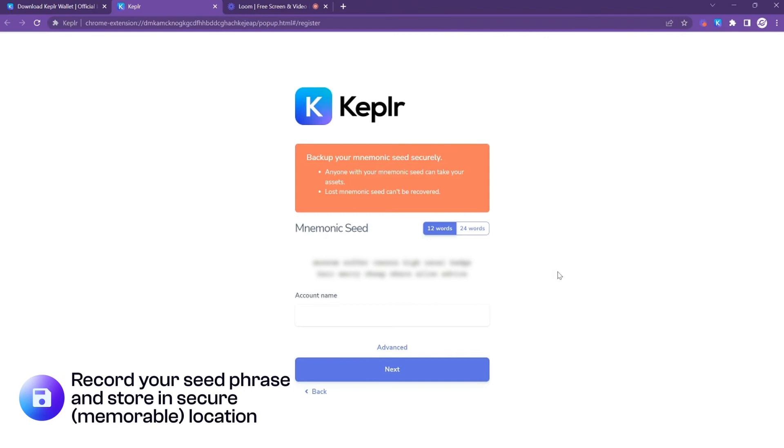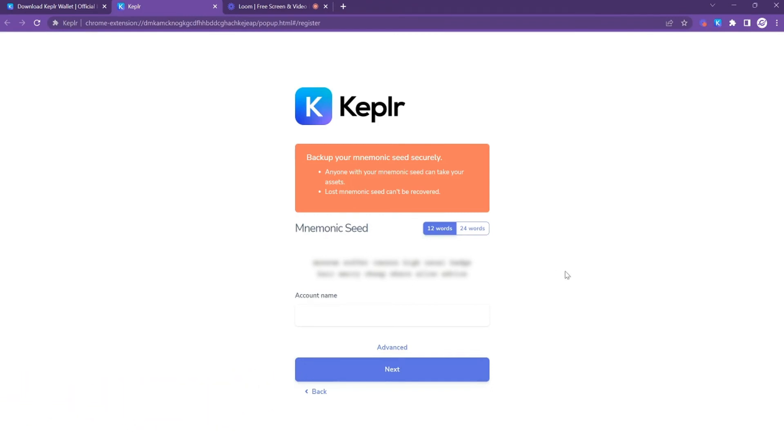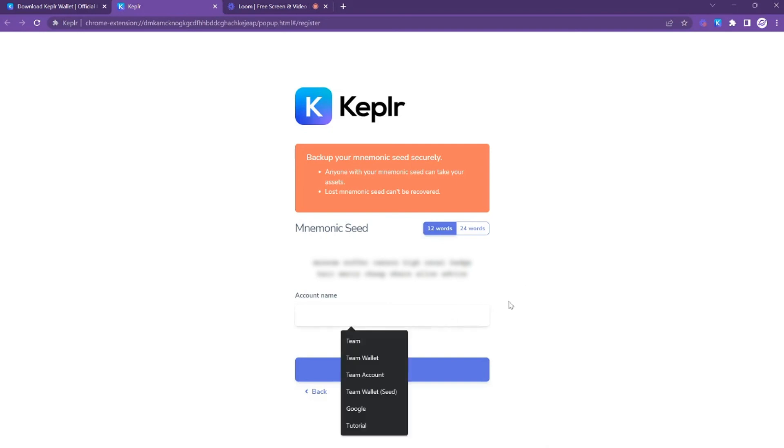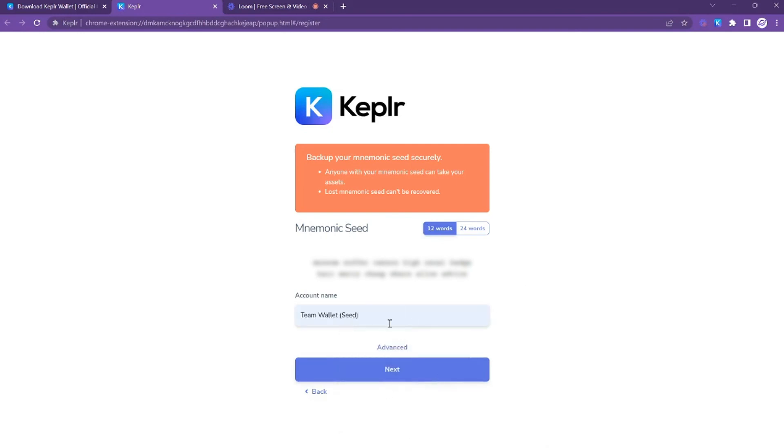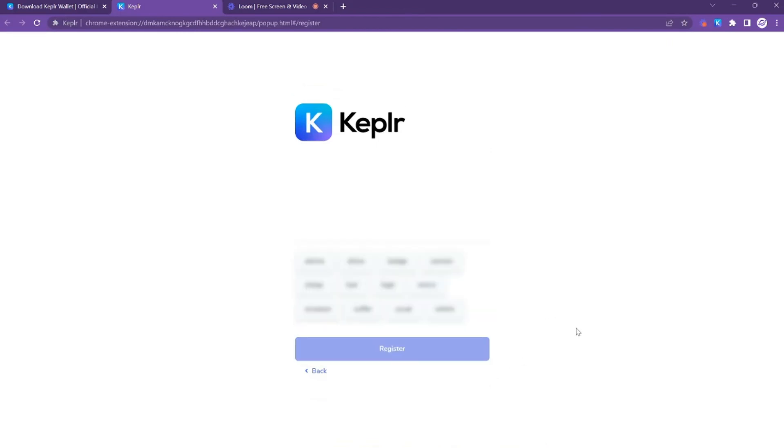So for now, make note of this—you're going to need to input it in the next page. Then you're going to create an account name, just something that you can remember; you can always change this later, and then click on next. Now Kepler is going to prompt you to complete your seed phrase to confirm your account, so go ahead and do that now.